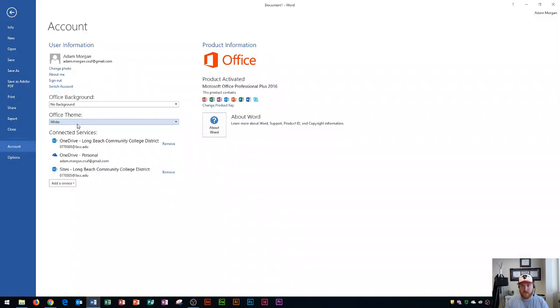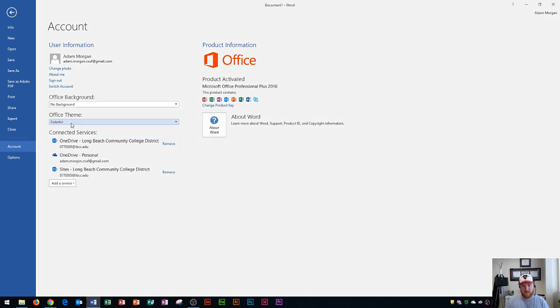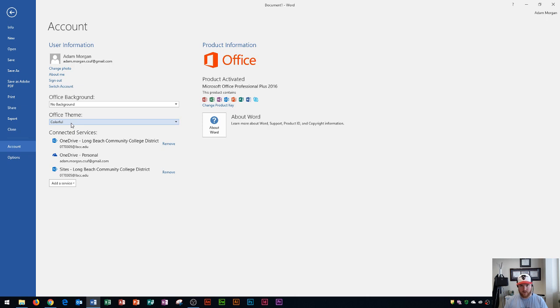So depending on your room that you're working in you want to make sure that your theme is set up the way that you want. I leave mine as colorful because I do tutorials and most people leave it as colorful anyway. I don't want them to be concerned if they say hey why is yours in dark gray or why is yours so bright. You want to set it up for your own personal situation.